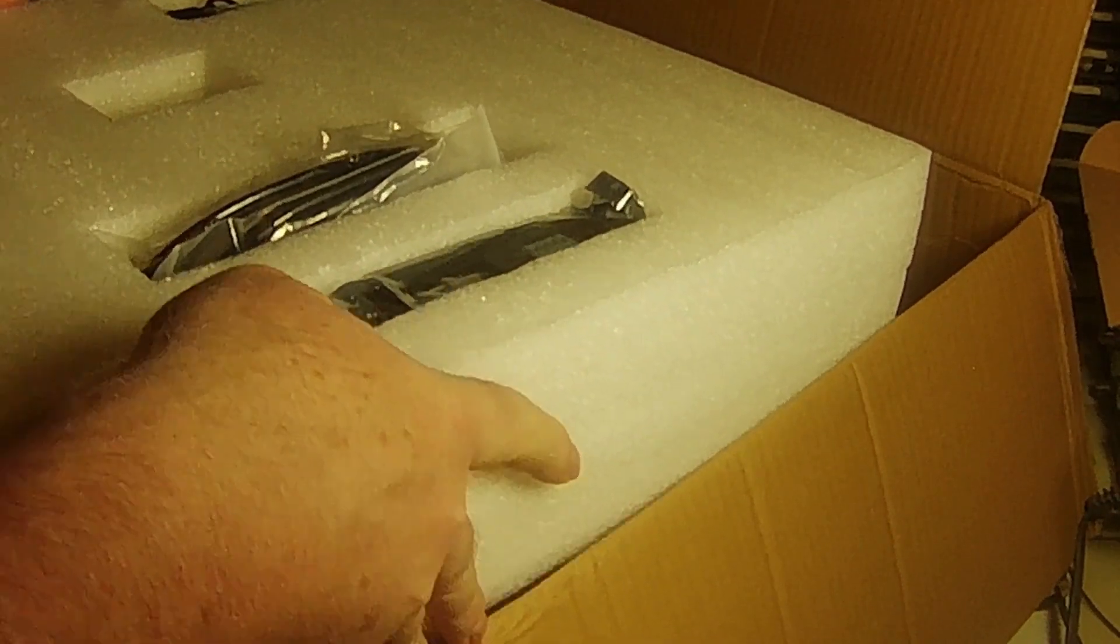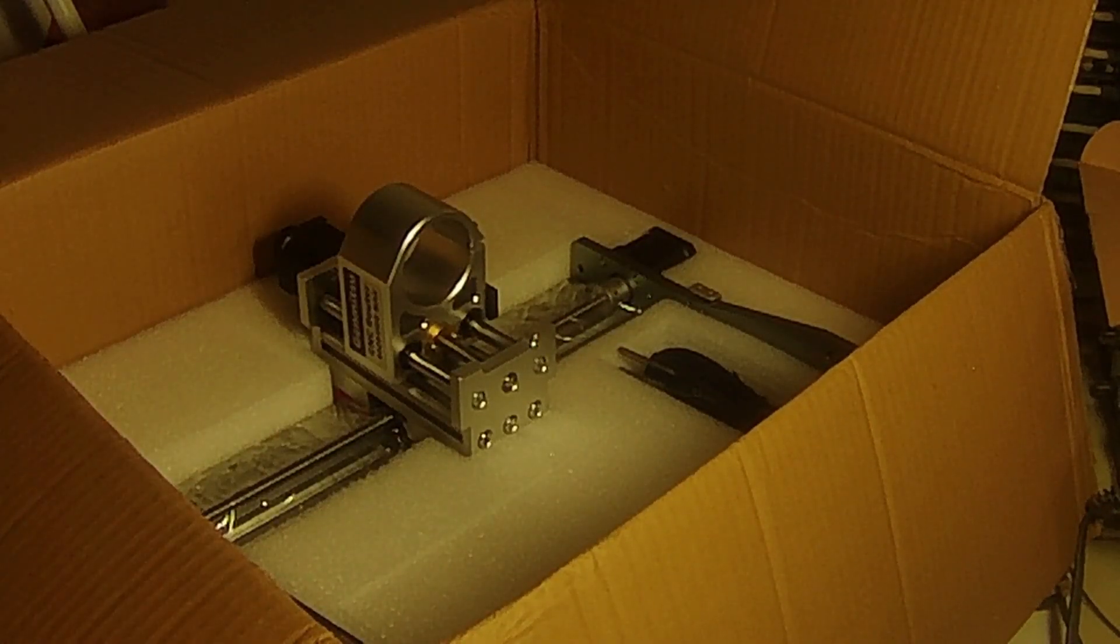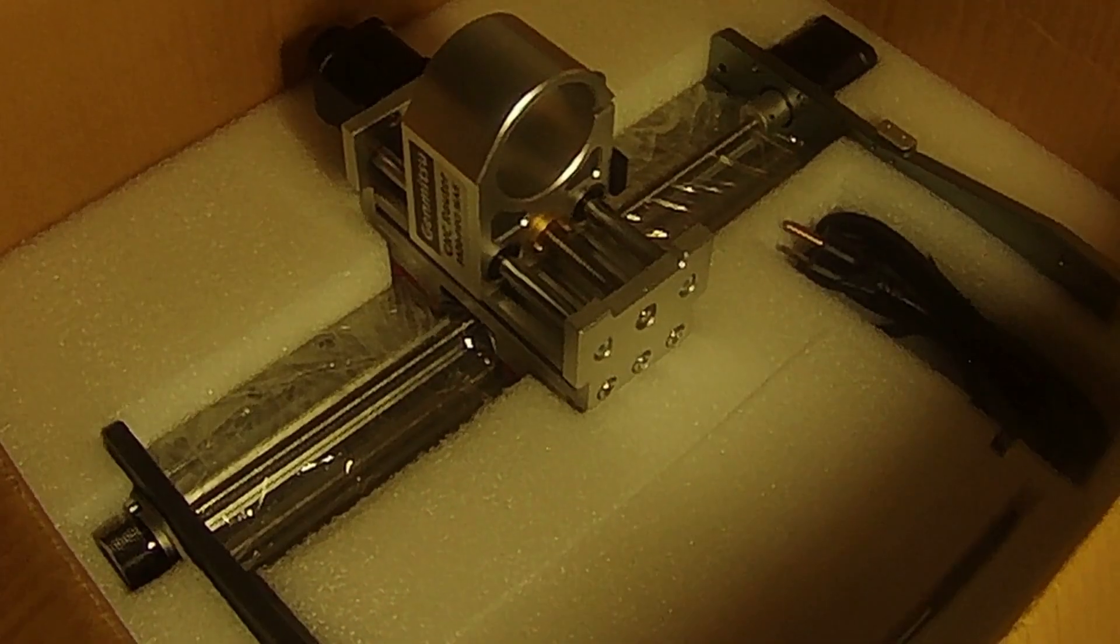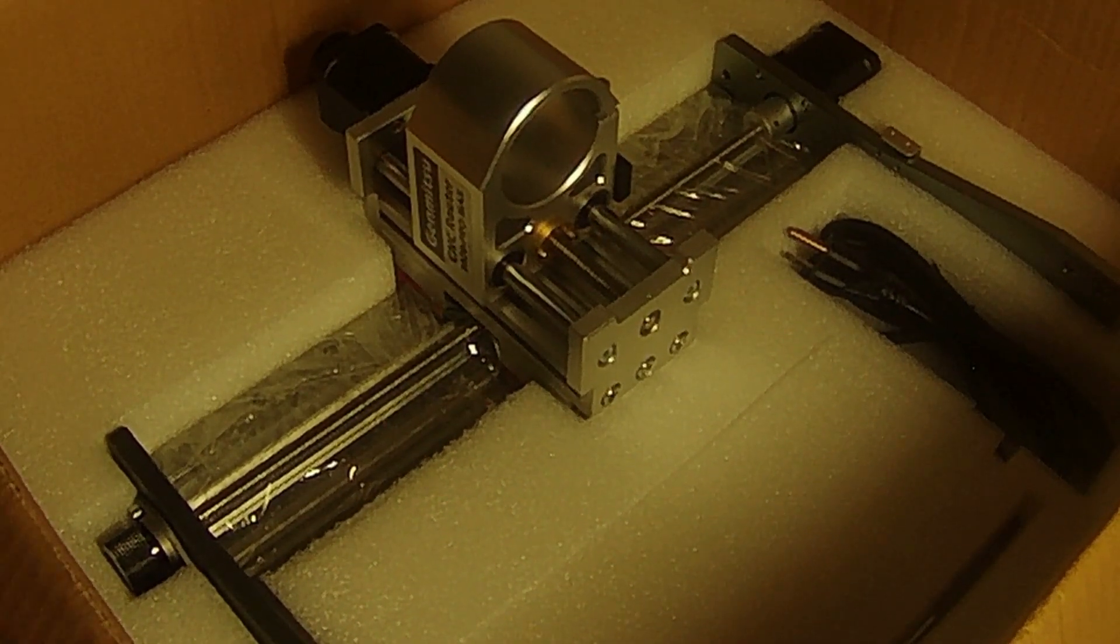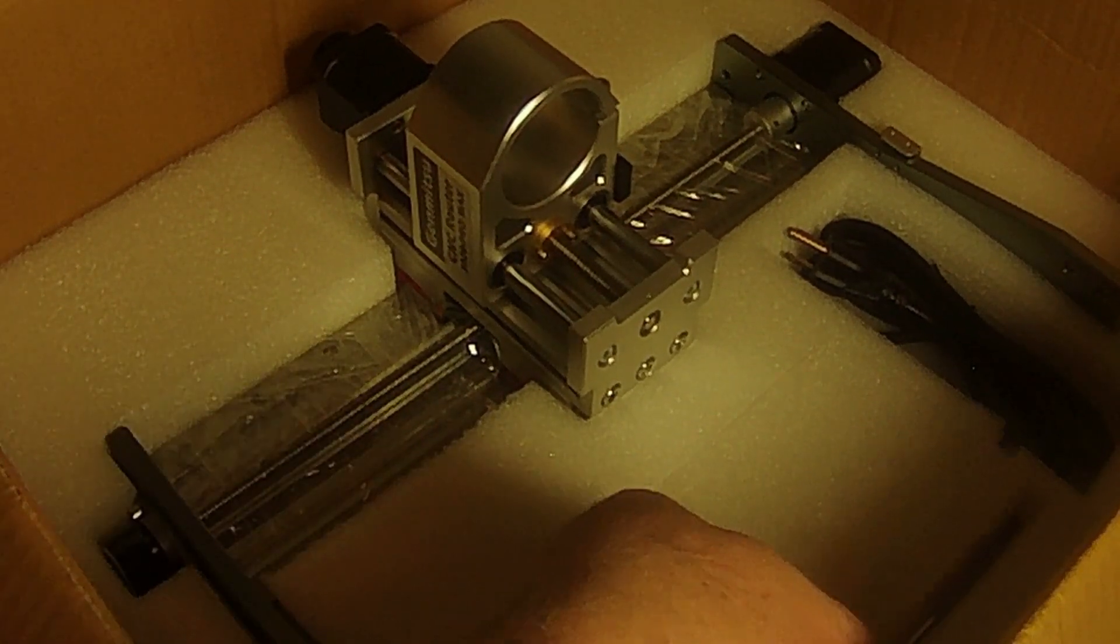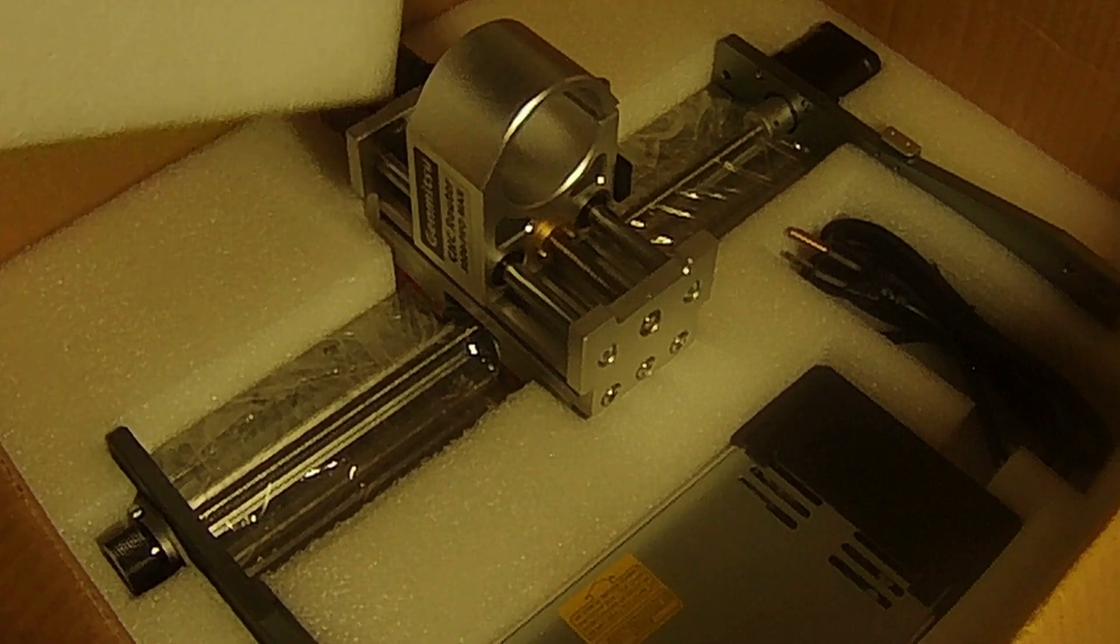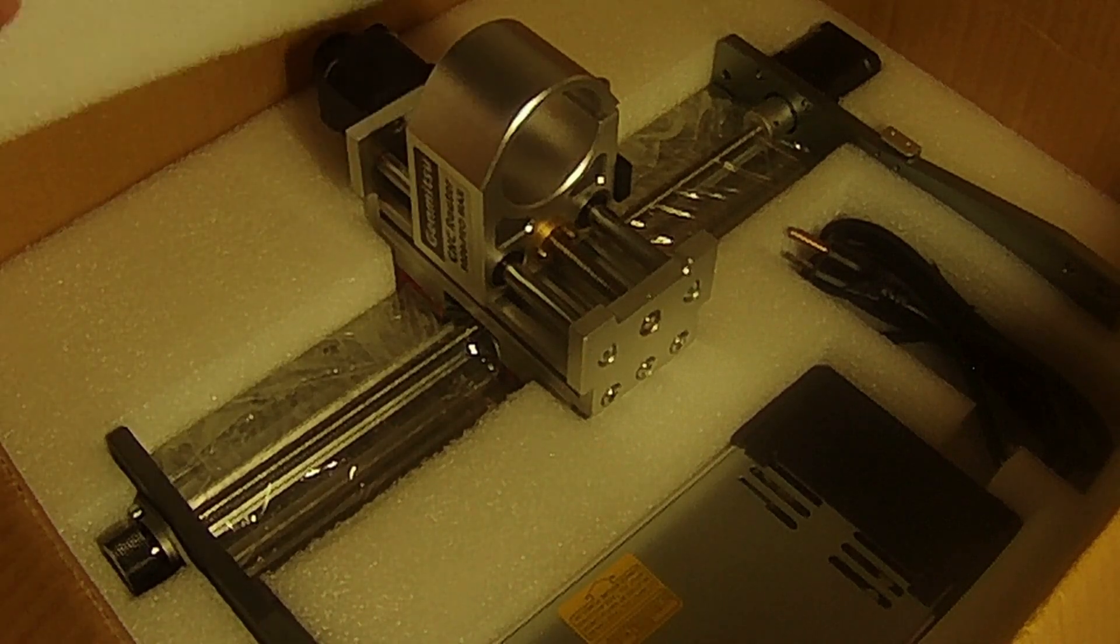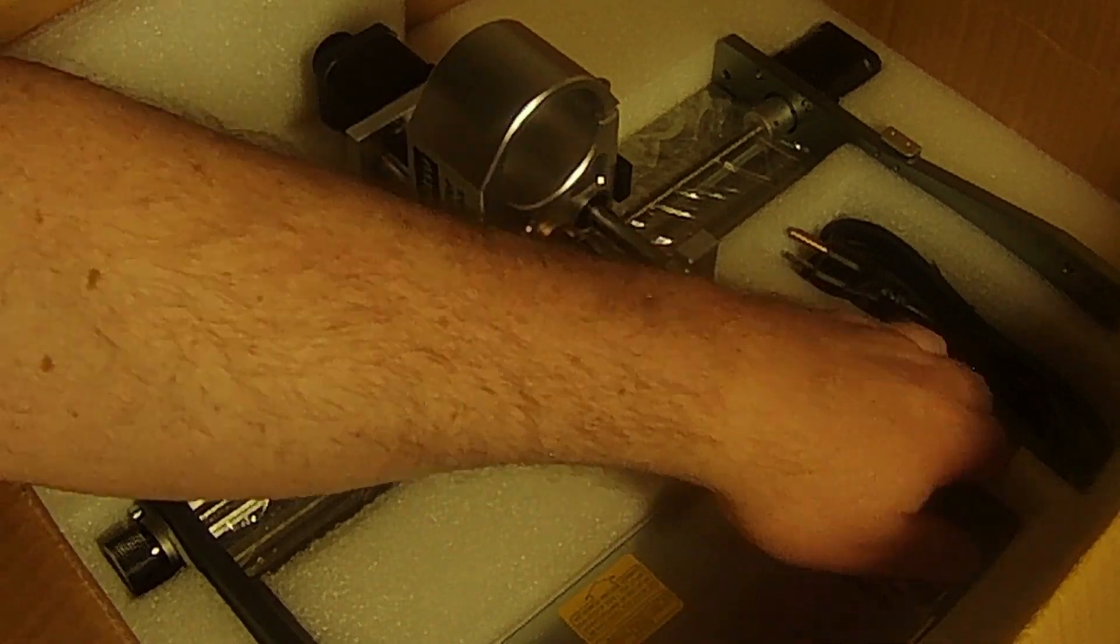First layer of foam coming out. And we get to see why that silver thing wouldn't come out through that tiny hole. That's the gantry for the CNC machine. And that's the power supply I'm grabbing right now.